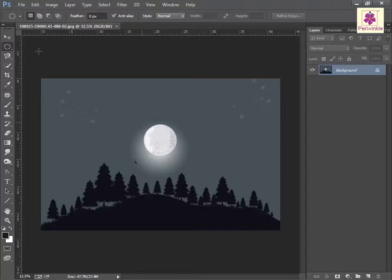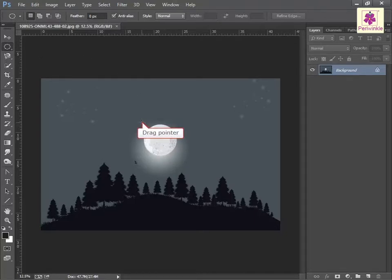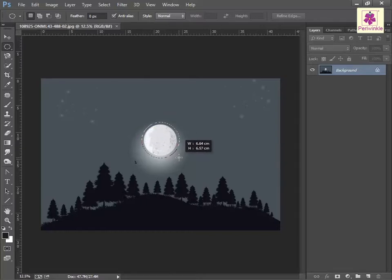For example, the moon. Click and drag the pointer across the area in the required direction until the area is surrounded by the selection border, then release the mouse button.